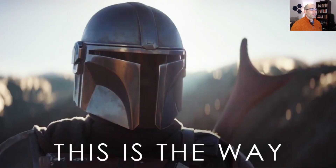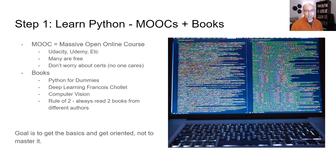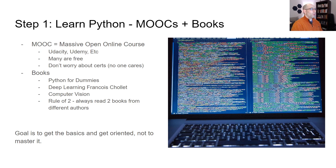Step one: learn Python. I actually recommend starting with something more basic like C or C++. I started with Pascal back in high school, then moved to C++. My cousin and I built robots using basic stamps back in the day. You can do Arduino, but at the very least learn Python. I recommend taking a multimodal approach.